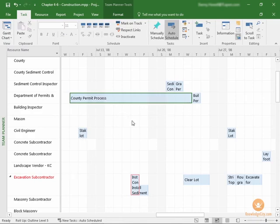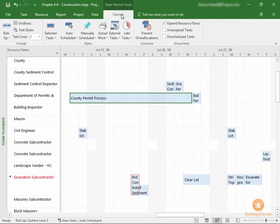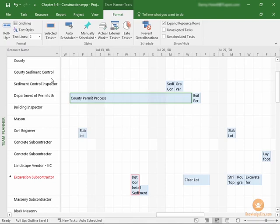Once we're in the Team Planner, we can go to the Team Planner Tools tab, the Format Options, and we have several options here, which will help you make this view customized for your needs.